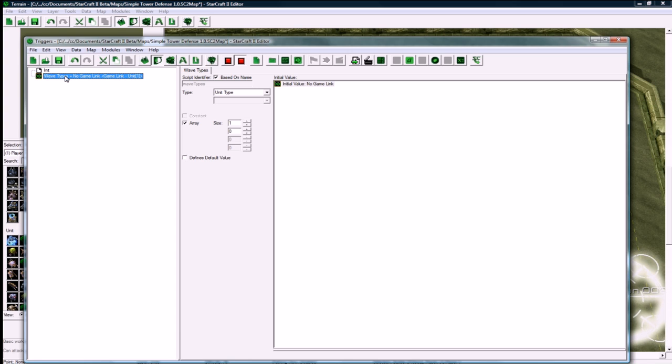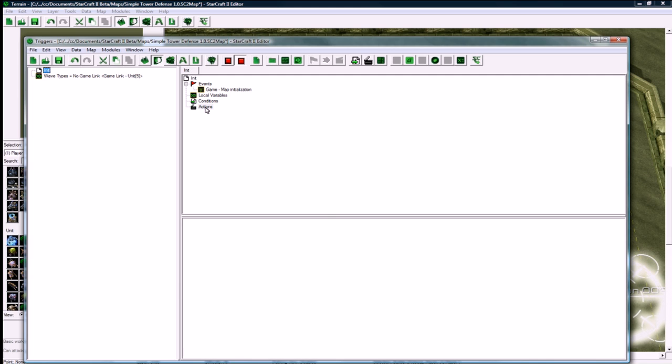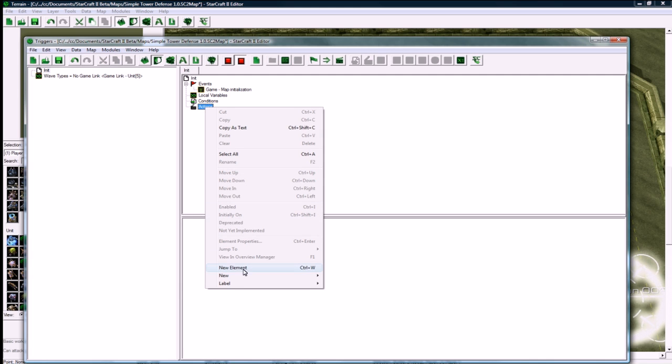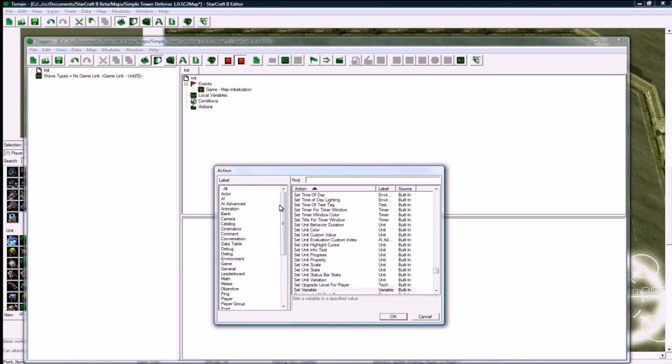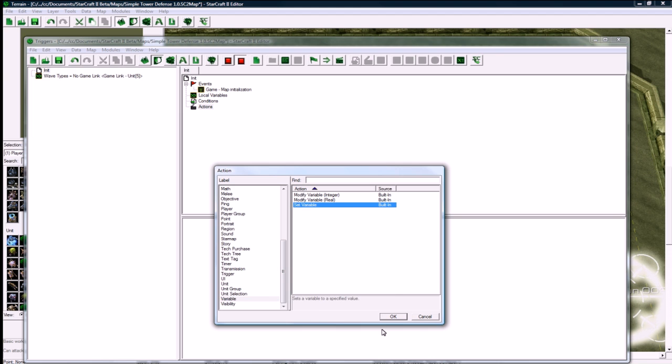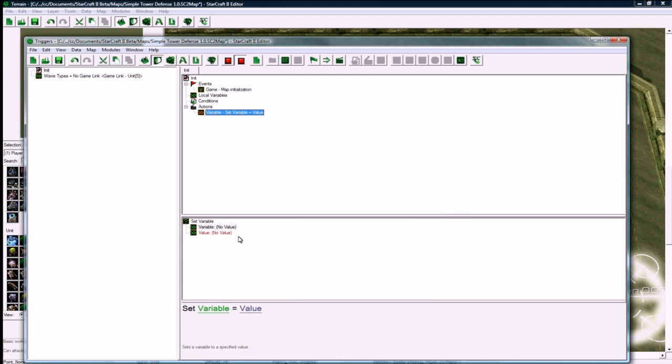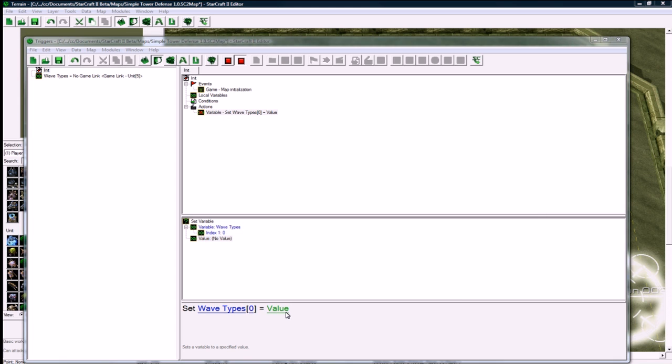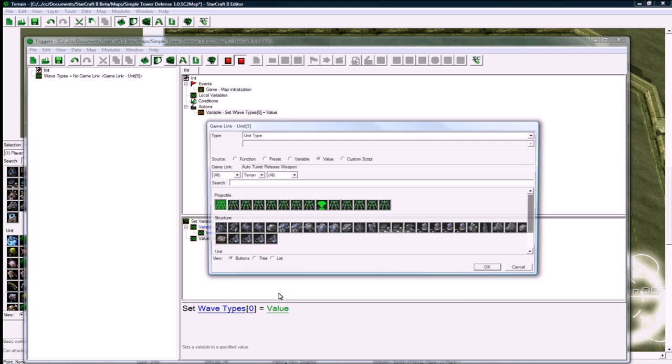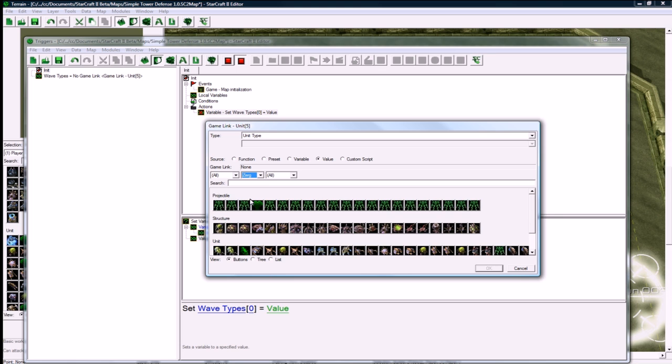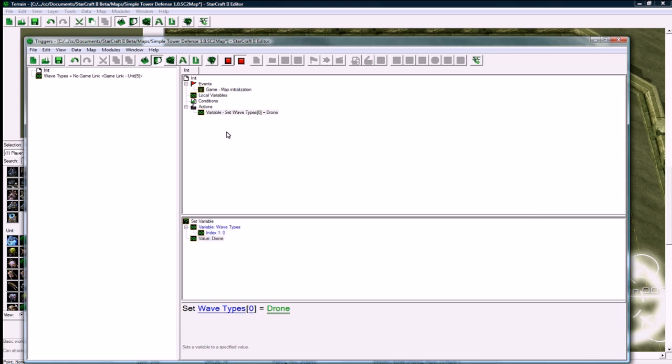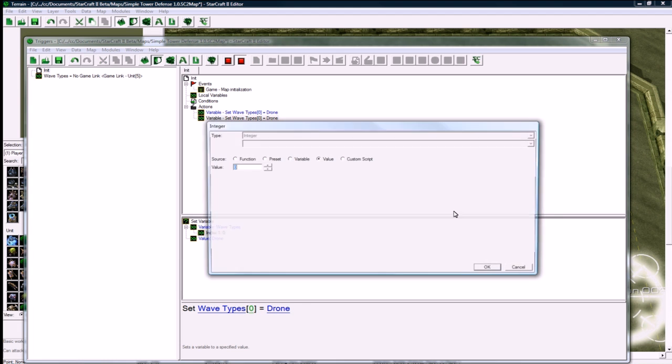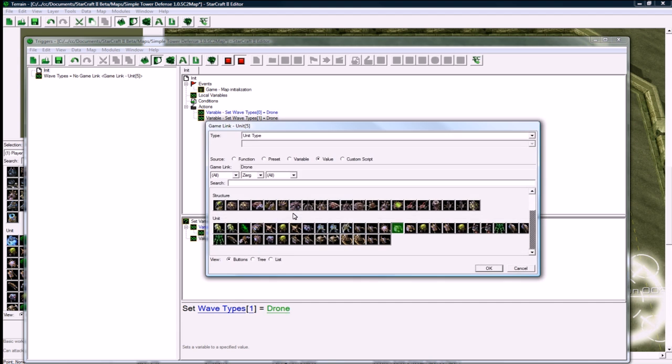We have our wave types. The size of this array is the number of waves, so I'm only going to do five waves for this tutorial, but you need to increase it to whatever you want. When you go in here, go new element or new action, if I click on actions and go new element, it's going to be an action. Go down to variable, set variable. Wave types number zero, so wave zero, aka the first wave, is going to be maybe a drone. That's pretty easy to kill. Wave one is going to be a zergling.